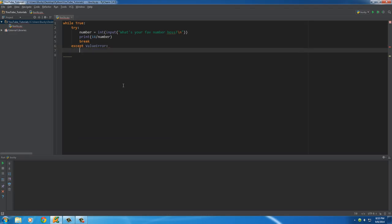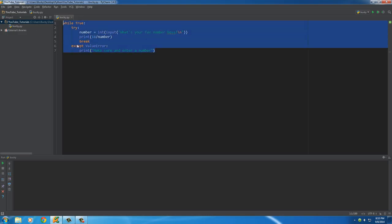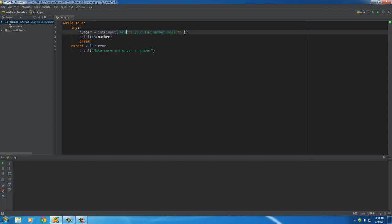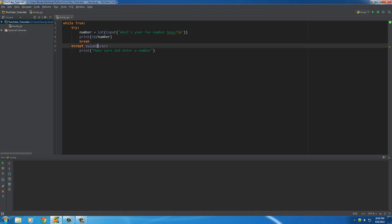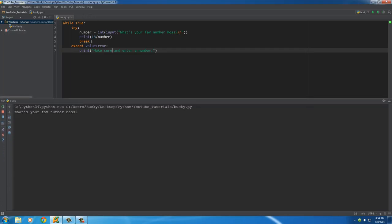So we write 'except ValueError' and then a block of code to handle it — we'll print 'make sure and enter a number'. What we have now is a simple program to handle a basic exception. The loop runs over and over until the user gets it right. If they enter a valid number no problems occur and we break out; if we get a ValueError we give them a nice prompt saying hey, you need to try again.